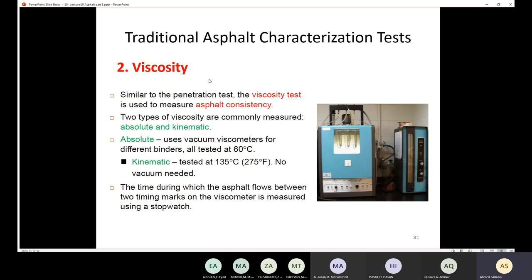We also have the viscosity grading method, another traditional method used to grade the asphalt.